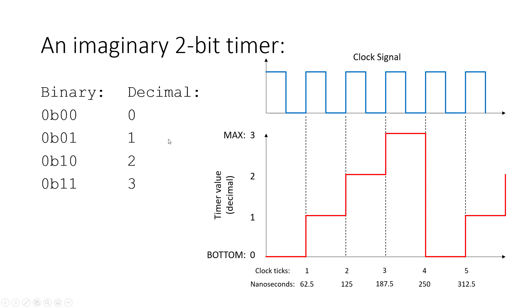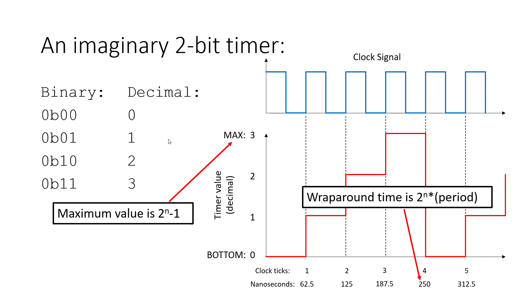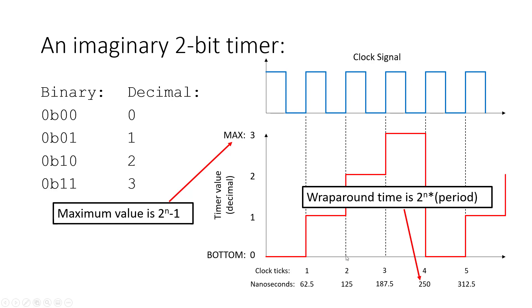One thing to be careful about here, again, with starting to count at zero, it can be easy to get this mixed up and be off by one. So the maximum value the timer can hold for an n-bit timer is 2 to the n minus 1. So I have a 2-bit timer here. The maximum value of the timer is 3 because I started counting at zero. But it takes 2 to the n clock ticks to wrap around. So it takes 4 clock ticks to wrap around completely or for one complete cycle of this timer.